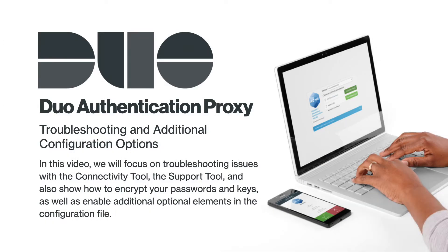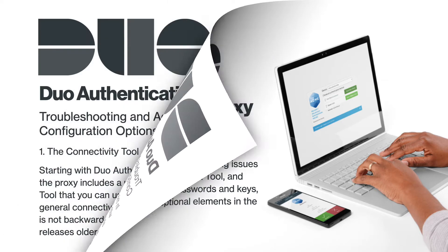In this video, we will focus on troubleshooting Duo Authentication Proxy issues with the Connectivity Tool, the Support Tool, and also show how to encrypt your passwords and keys as well as enable additional optional elements in the configuration file.